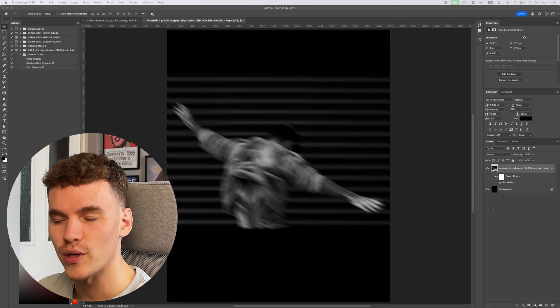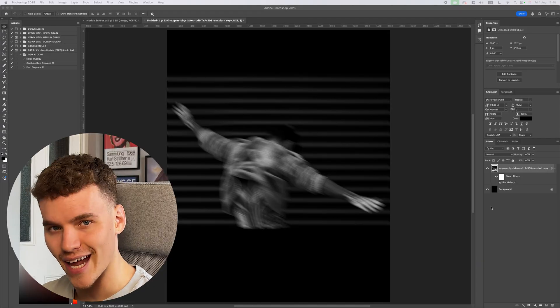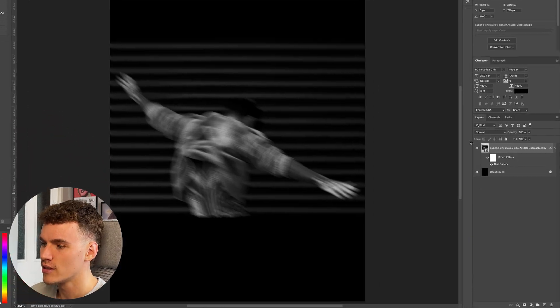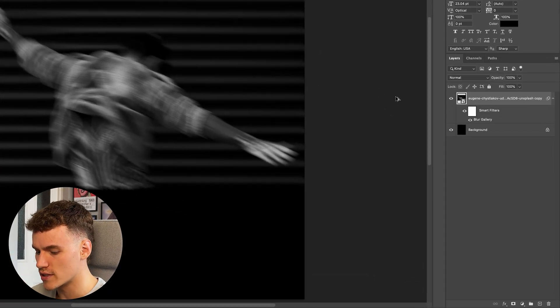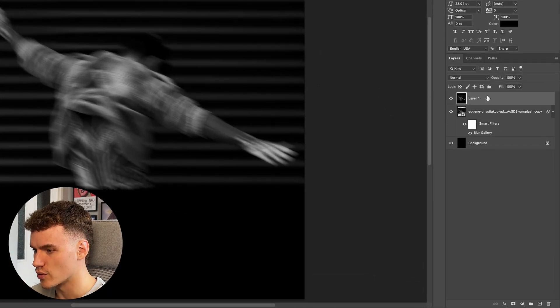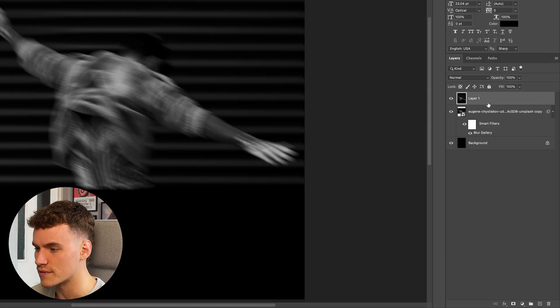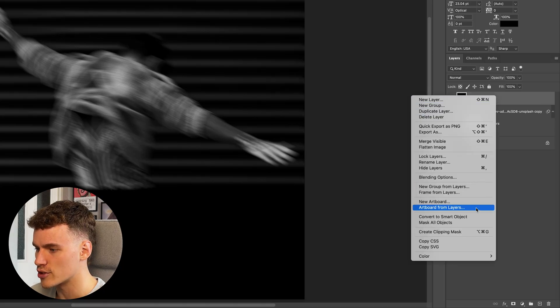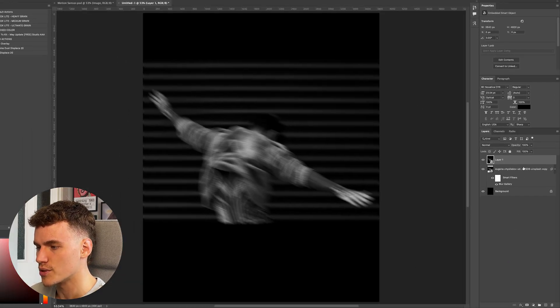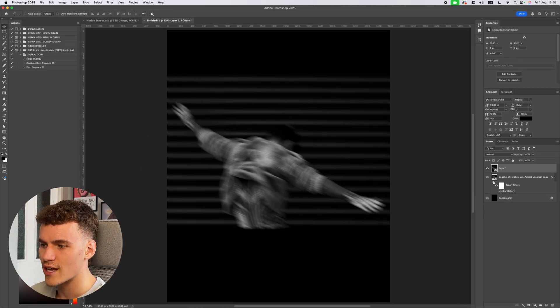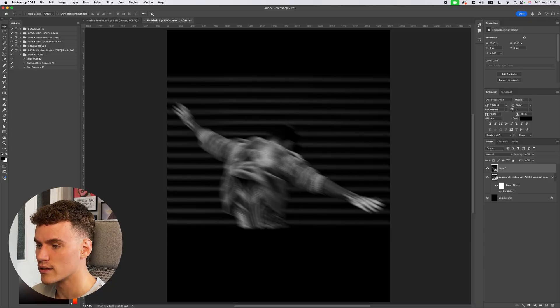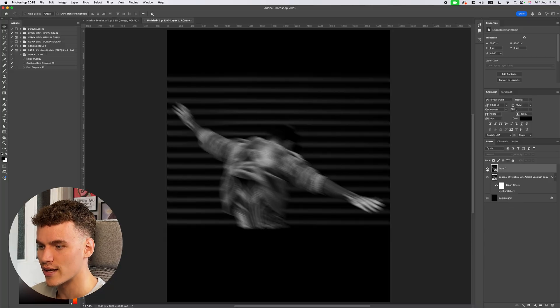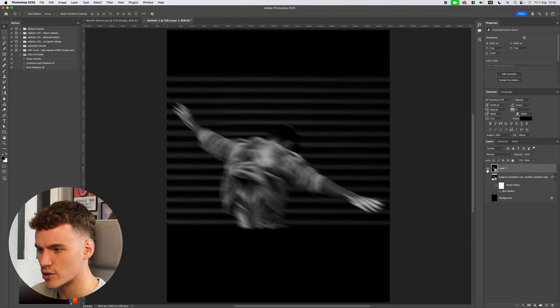So now with our path blur added we need to combine our layers together to then add the filters. I'm going to use command option shift and E. If you're on Windows it's going to be ctrl alt shift and E. I'm going to make sure that this layer is now converted to a smart object. So what this layer is is a combination of every visible layer into one flat layer.